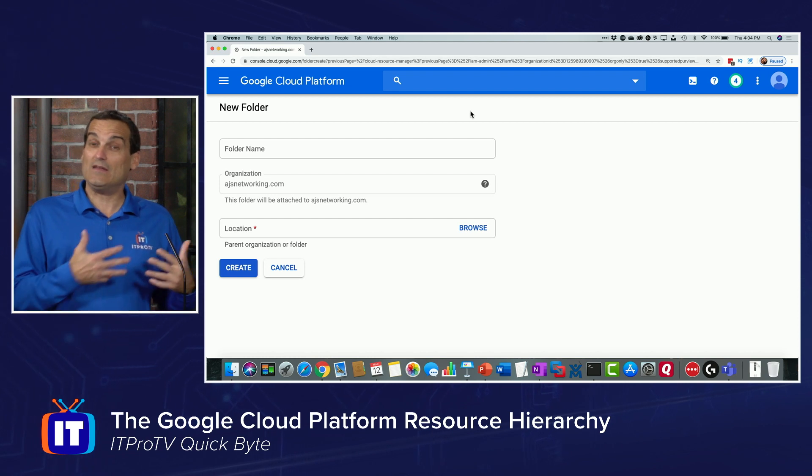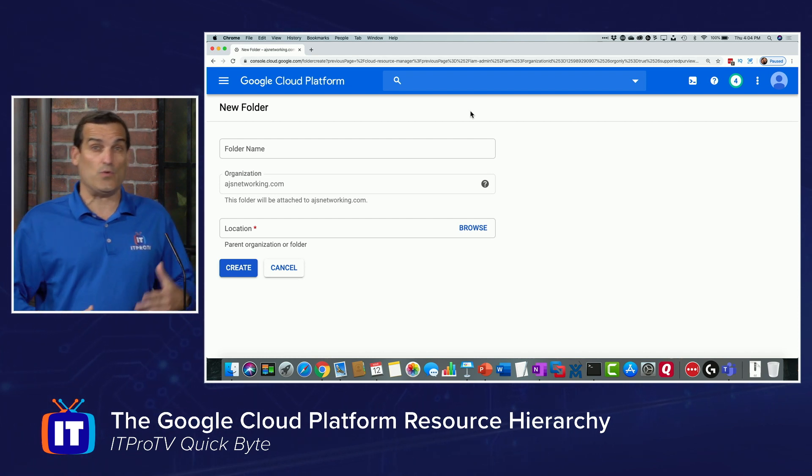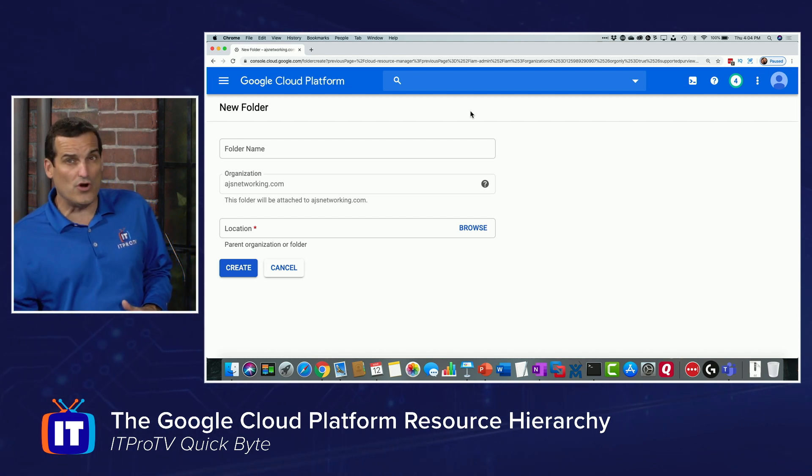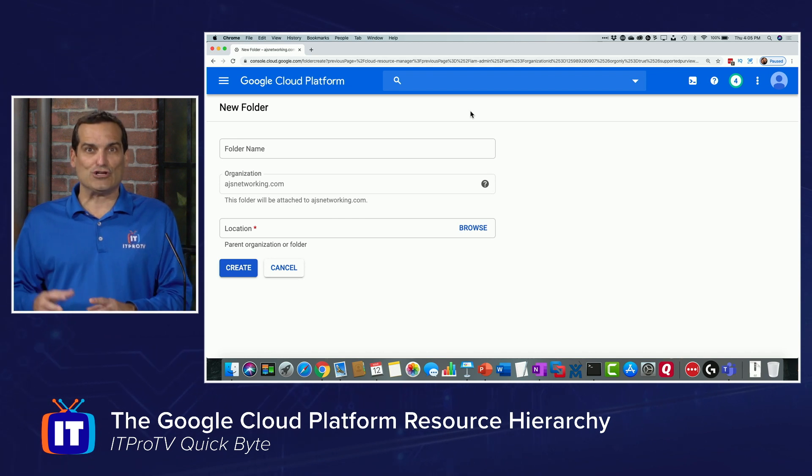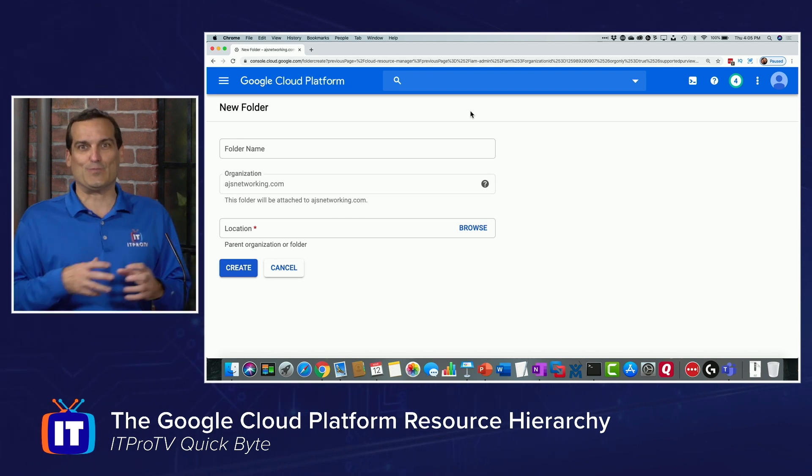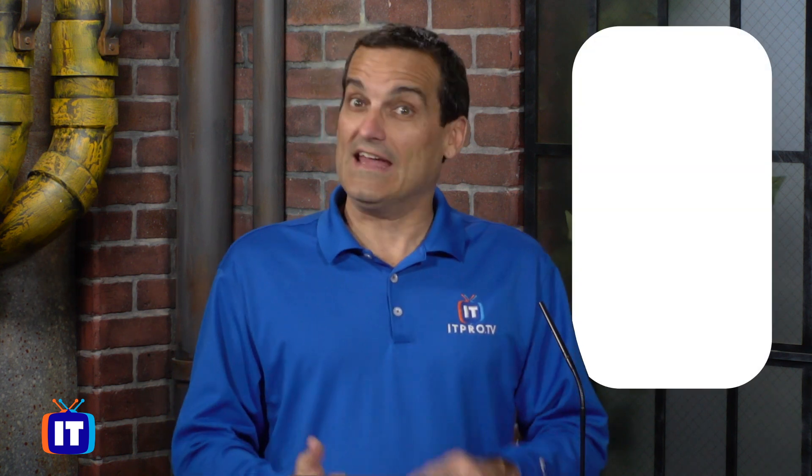A folder can be named after a department, a region, or a specific group, and this folder can then hold your projects. So the Google Cloud Platform resource hierarchy is: organization at the top, then our folders, and then inside of our folders, we can put those important projects that are filled with Google Cloud Platform data and resources.